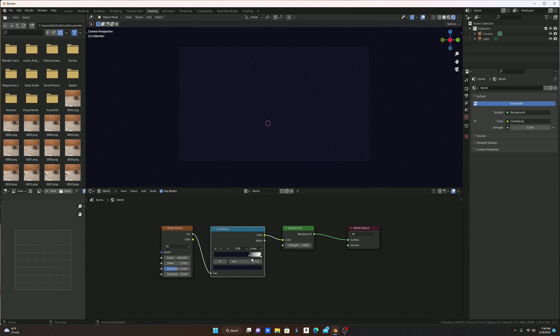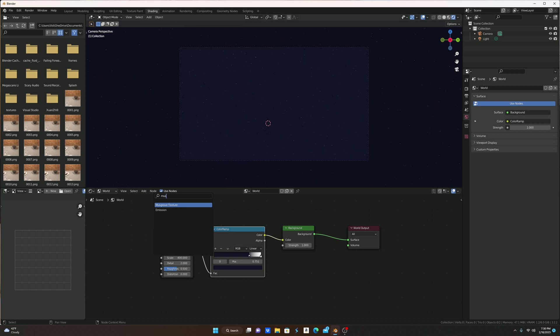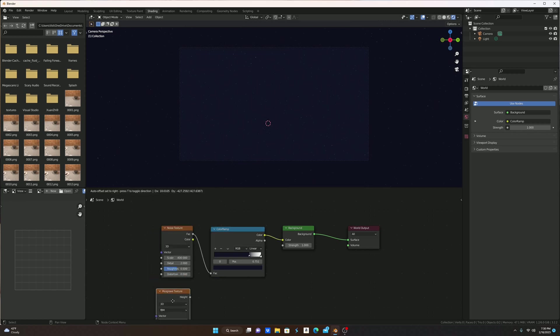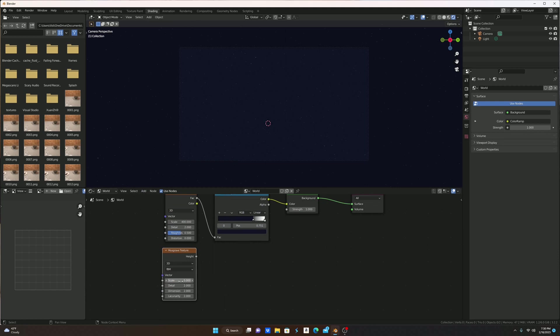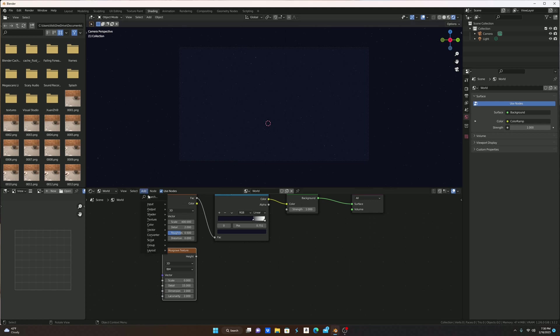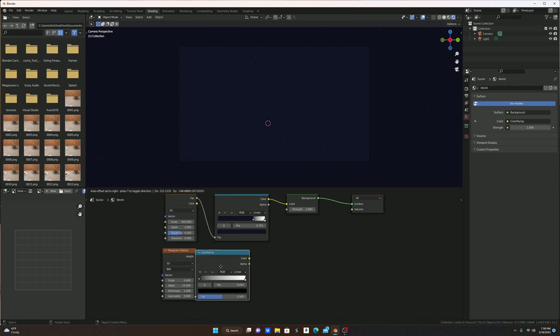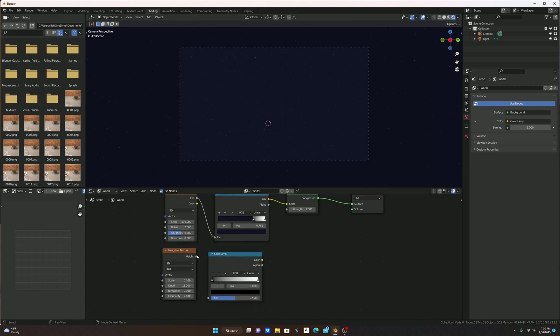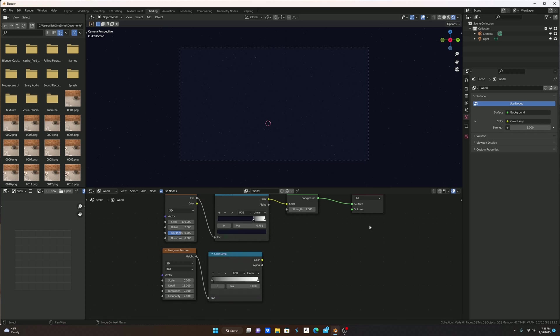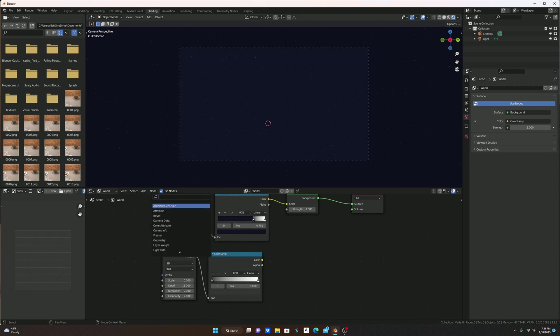Then you're going to add a Musgrave texture. You're going to turn the scale to 0.0001, you're going to turn the detail up all the way to 15, and then you're going to add in another color ramp. Yes, all these color ramps are necessary. I'm not just trying to make you angry of adding a bunch of color ramps.